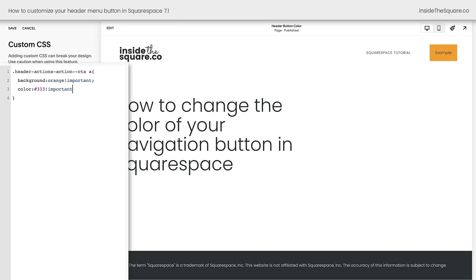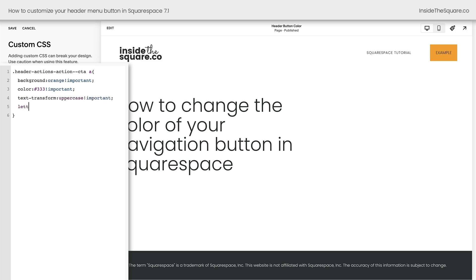We can make all kinds of customizations using this unique selector for our button. Let's do a little bit more. I'm going to add a semicolon, and how about we say text transform uppercase exclamation point important, and how about we add letter spacing,